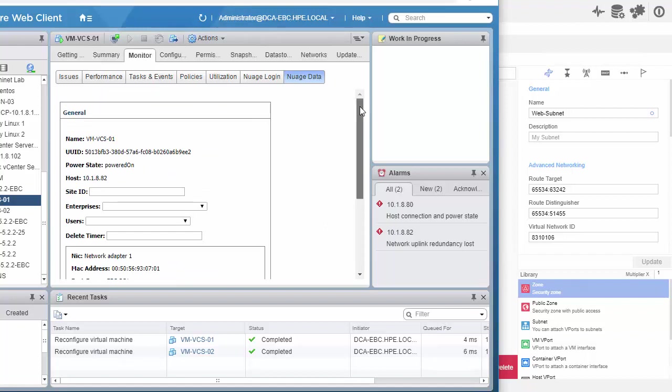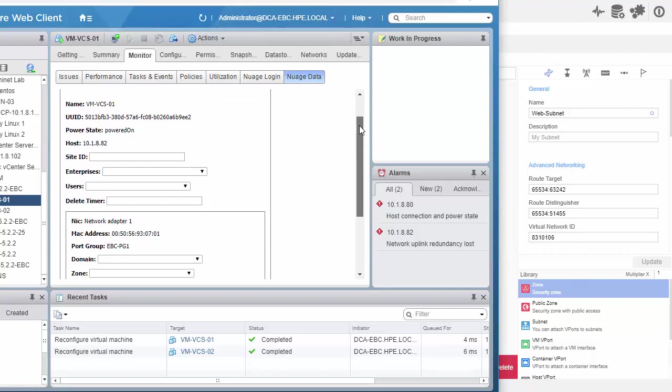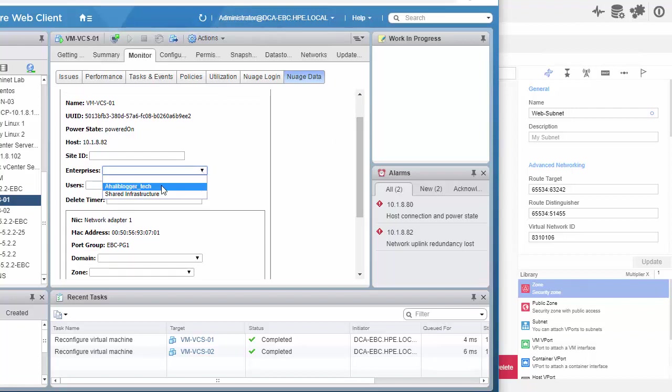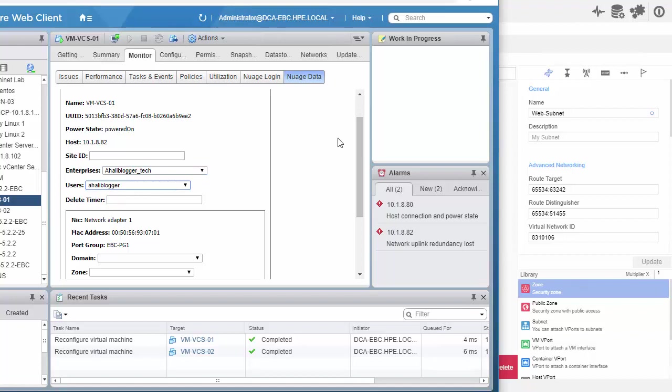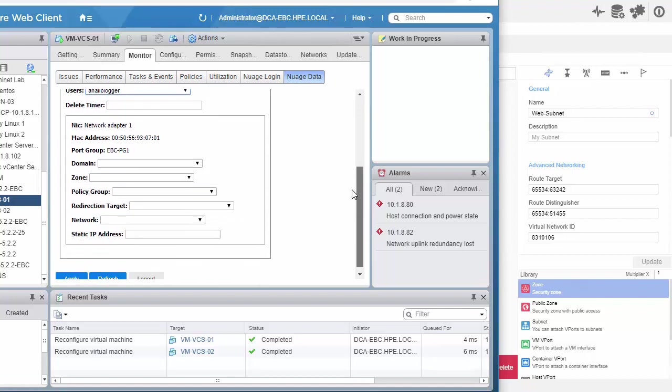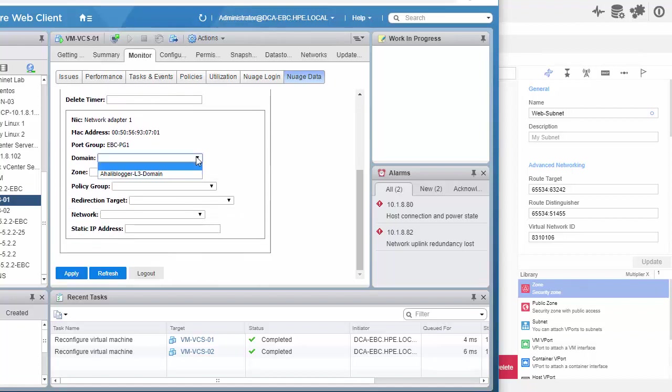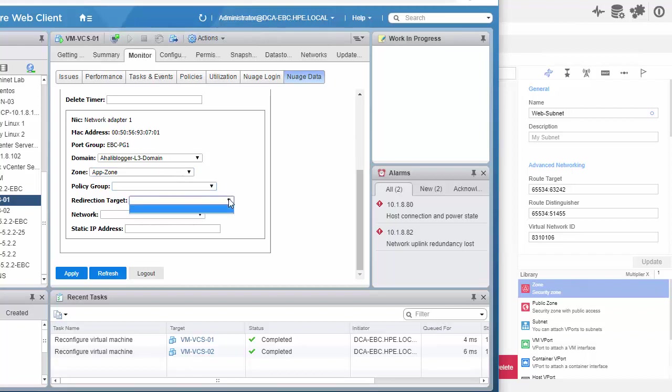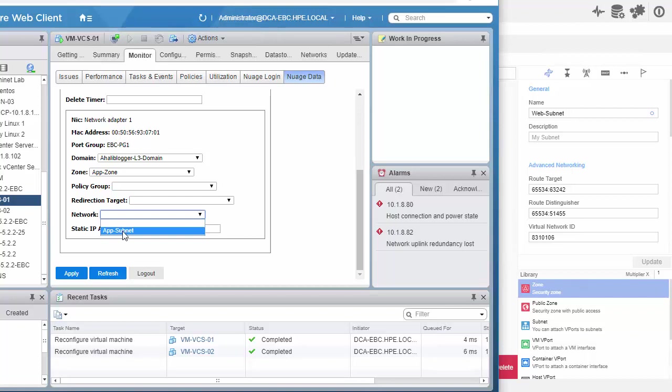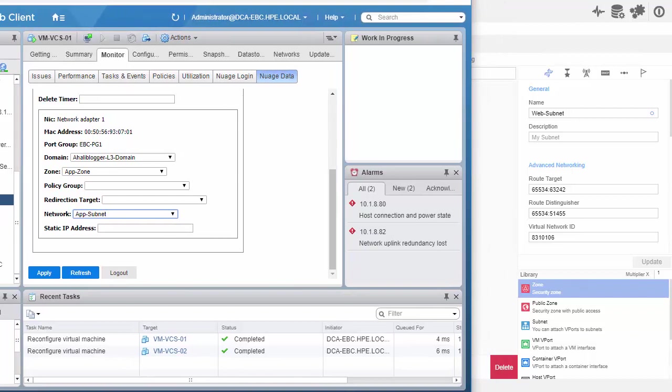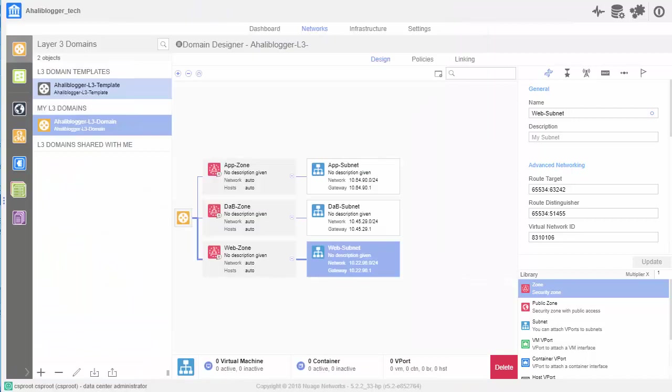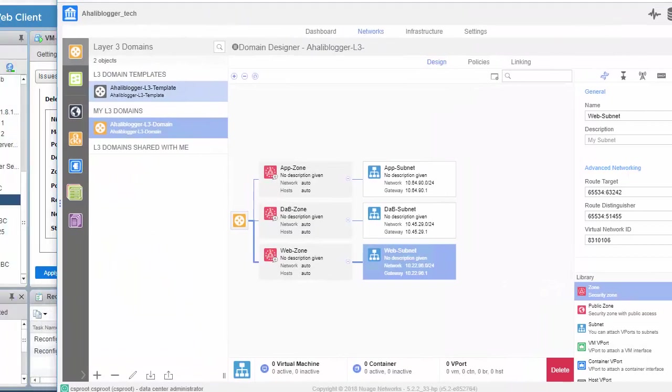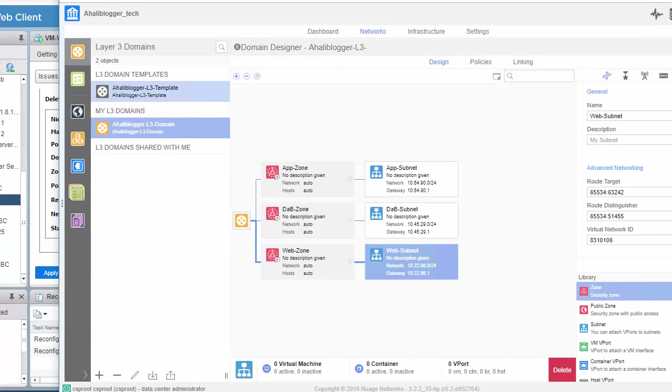So, for VMVCS01, the enterprises we have here are the shared infrastructure and Aliblogger tech. So, we'll click on Aliblogger tech. The user will be Aliblogger. That's the user created within that enterprise. The domain will be Aliblogger L3 domain. We'll go ahead and choose the zone, which is the app zone. There is no policy group or redirection targets. But we do have a network and that will be the app subnet. And I'll just move this over a little bit here.